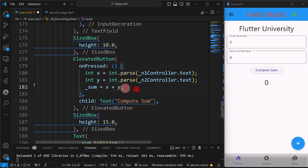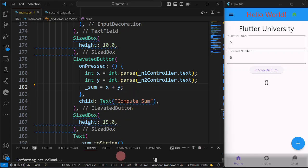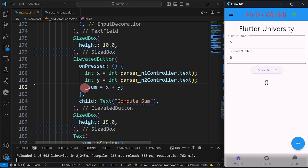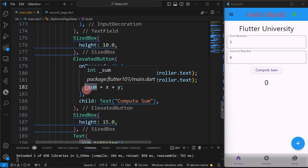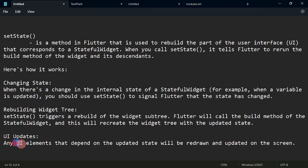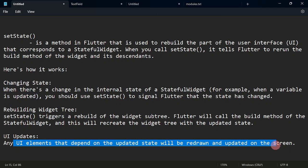Take note that we are just computing the value of x and y. After saving and reloading, I input 5 and 6 and click Compute Sum. What we are expecting is that it will display 11, but it did not display. Why? Because we have updated the value of the sum variable, and as per our definition, usually when a variable is updated, we need to use setState. When the variable has been changed, we need to display it in our UI so that it can be redrawn and updated on screen.